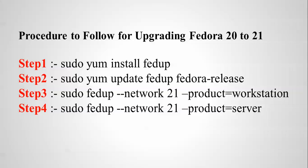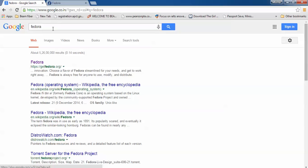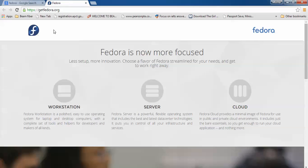First of all, I will show you where you can download Fedora. Just open your browser and type 'Fedora' in the search box. You will find this is the website of Fedora. Just click on the website of Fedora.